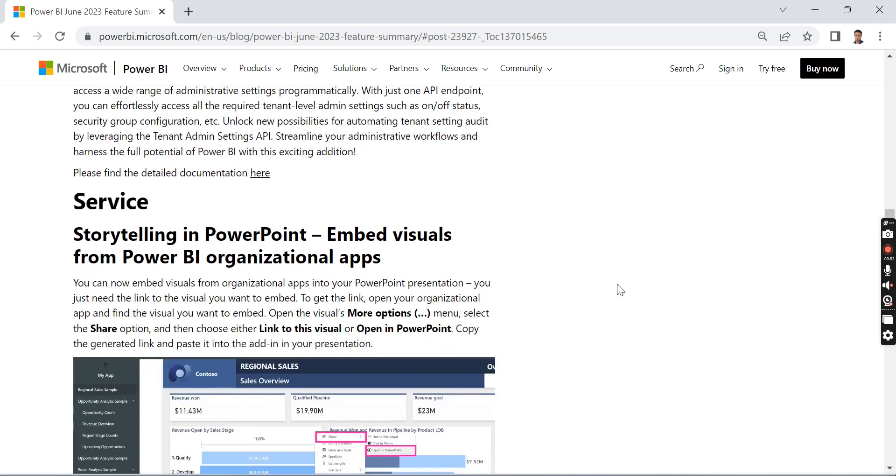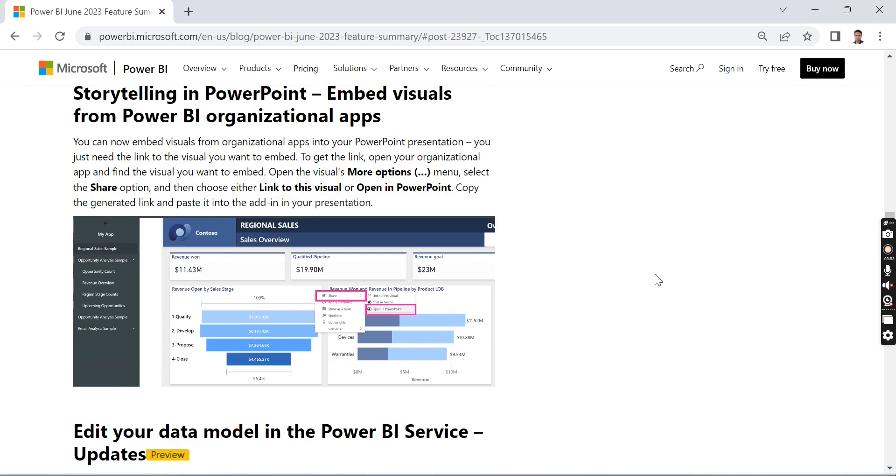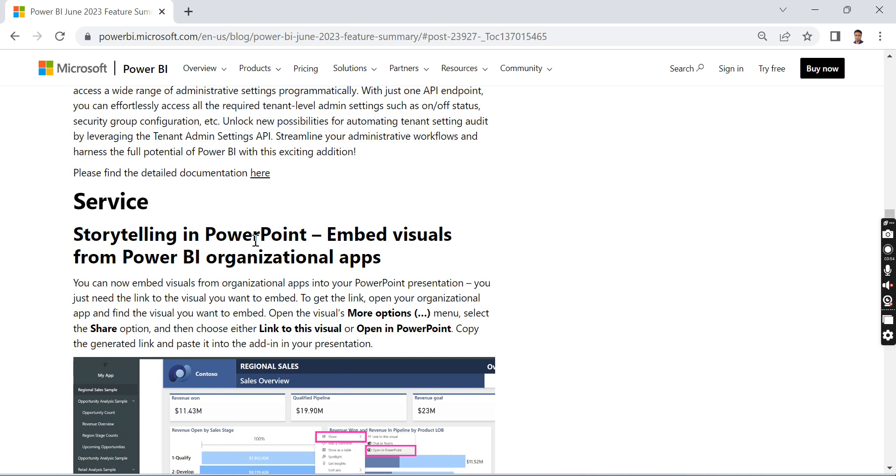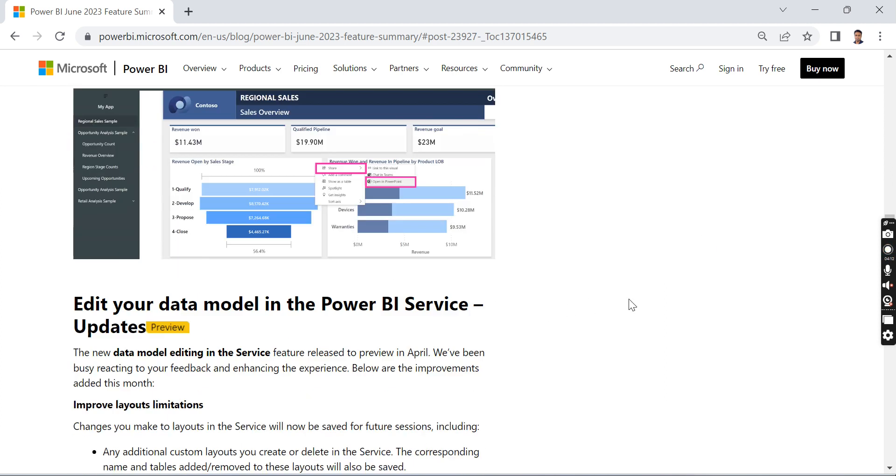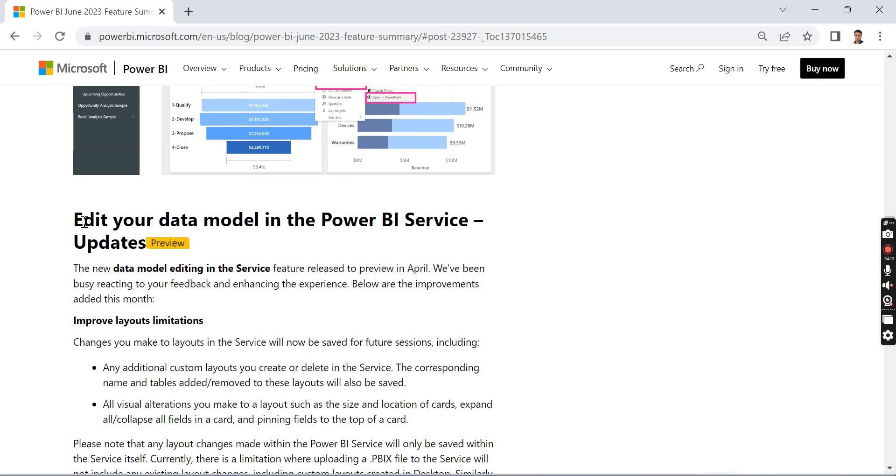Service storytelling in Power BI: embed visuals from Power BI organizational apps. Once you build Power BI organizational apps, you can embed them into PowerPoint. That's what it is.